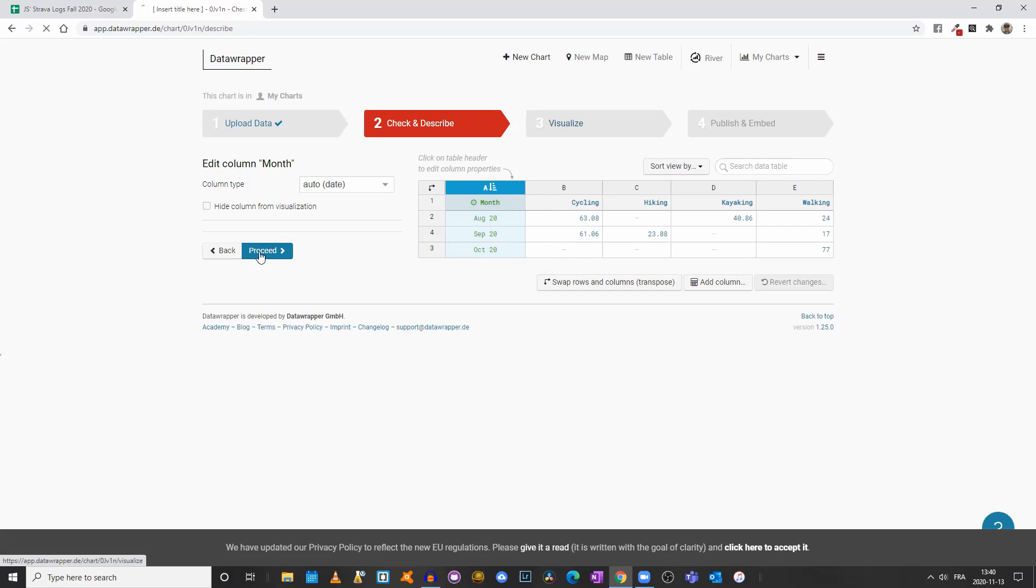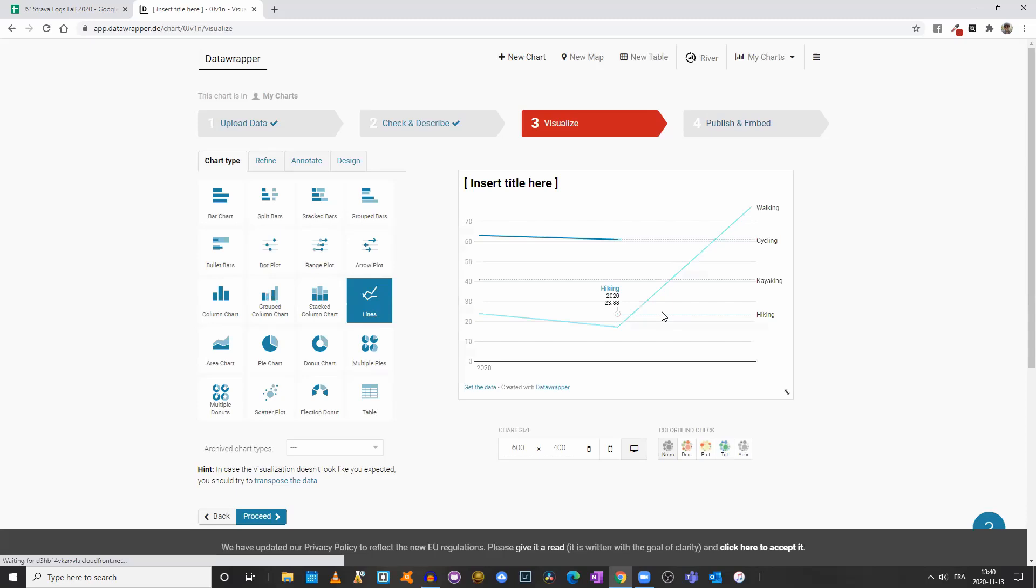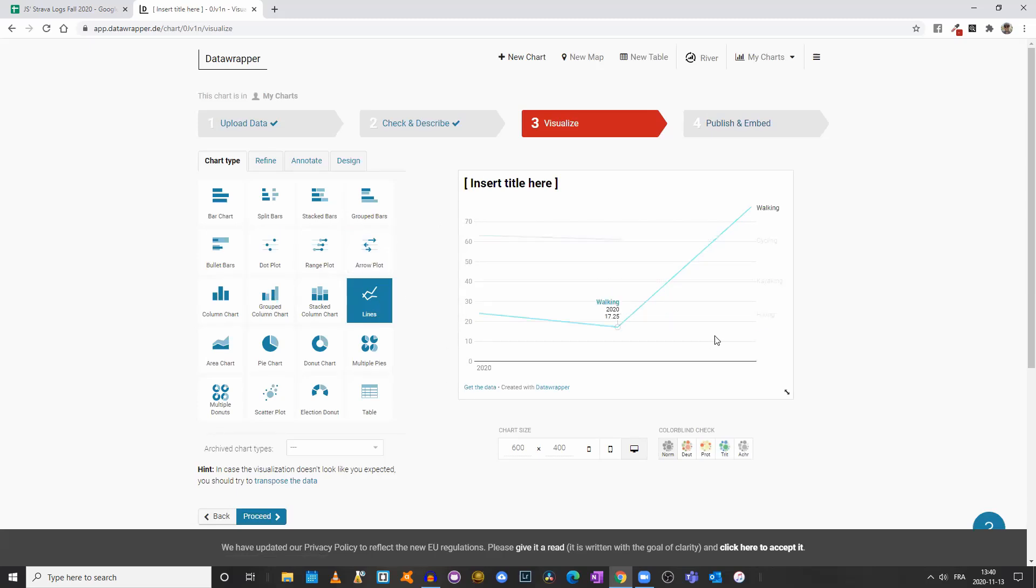I'll click on Proceed. The system decided to create a lines graph for us. Not my favorite one, but that could be one option.